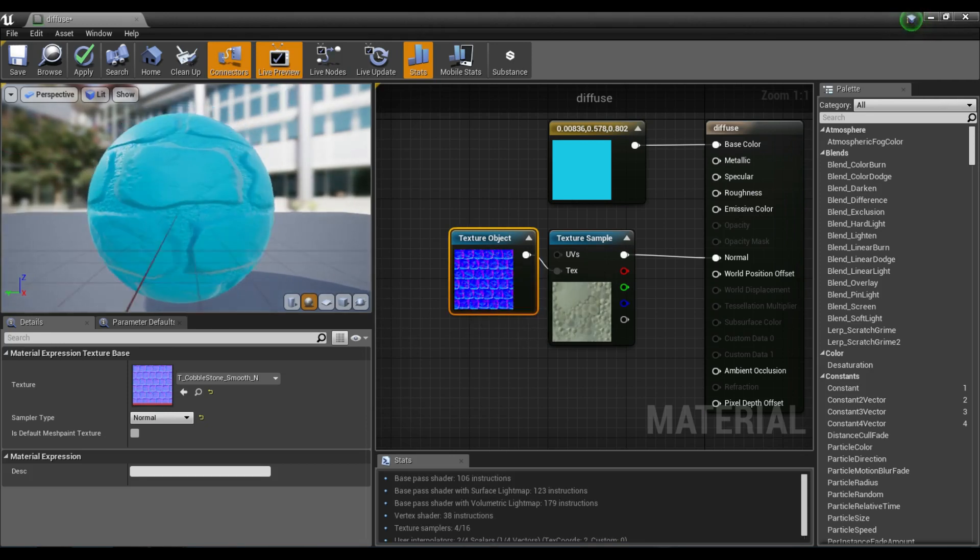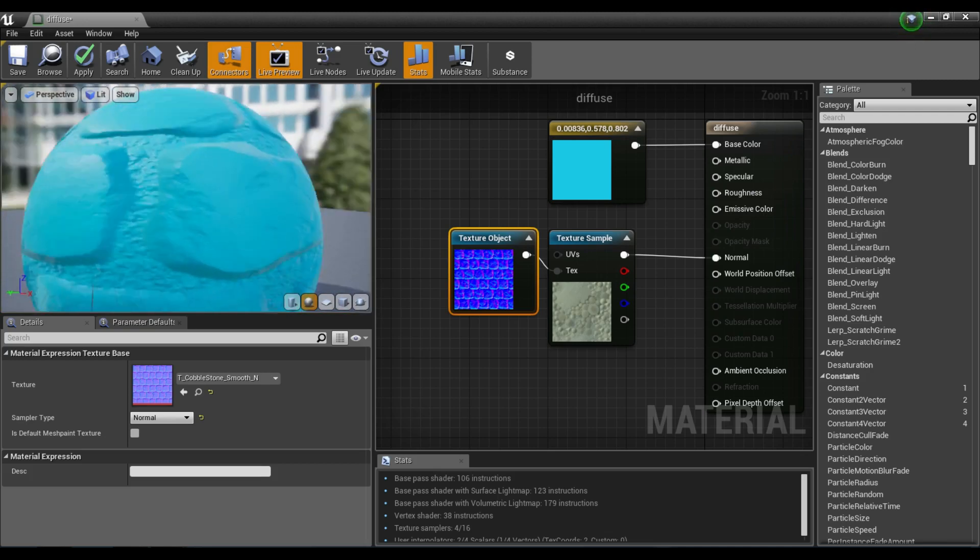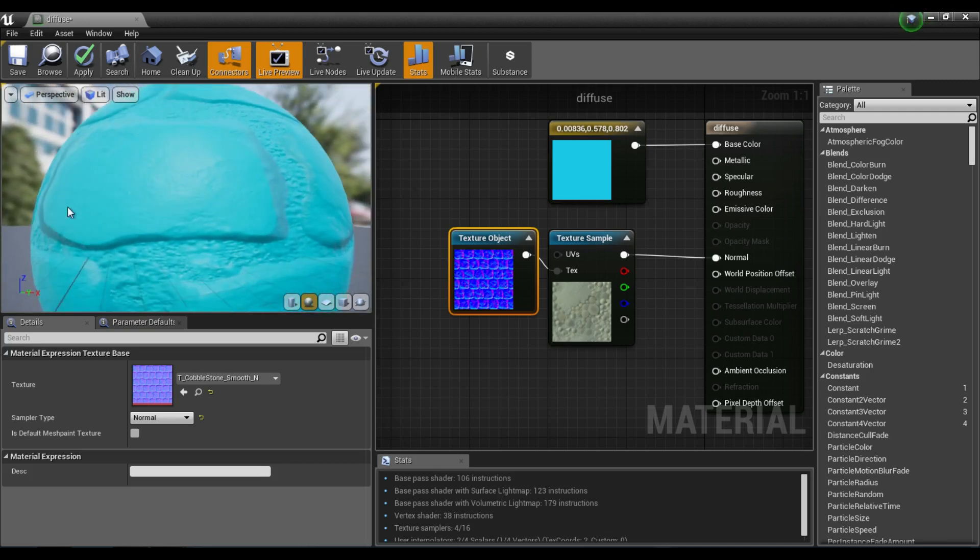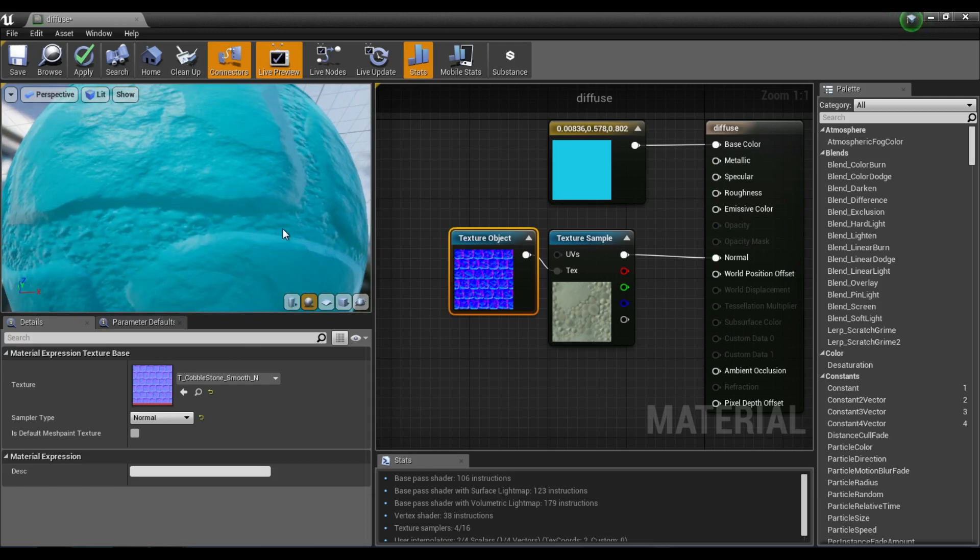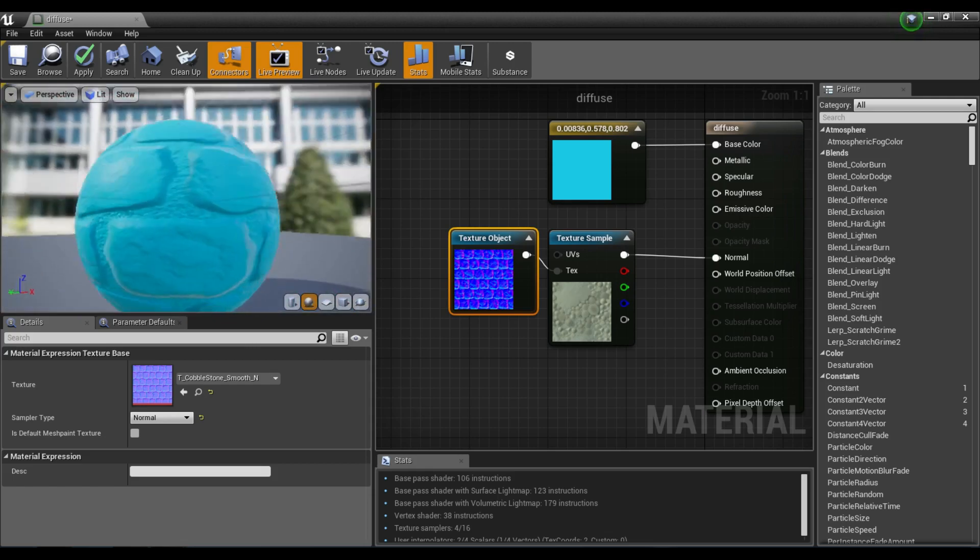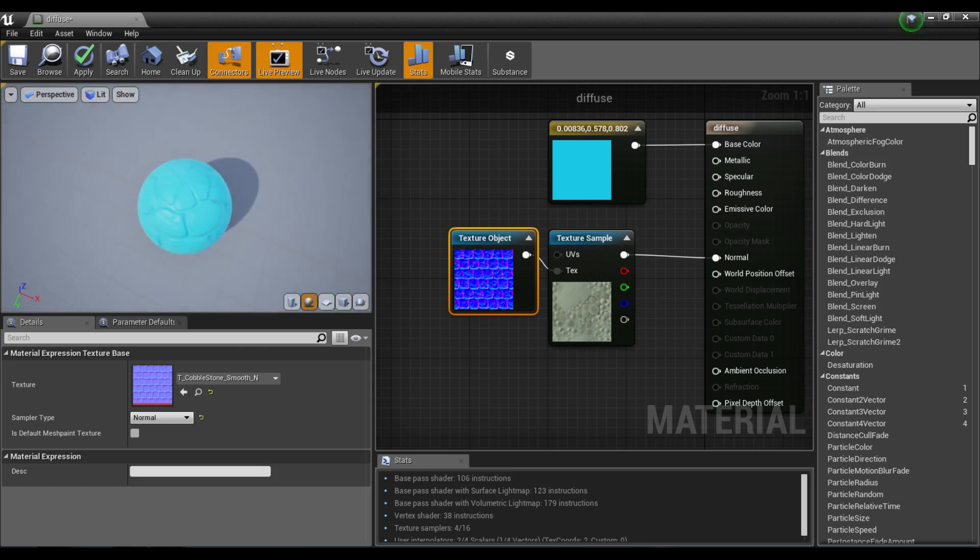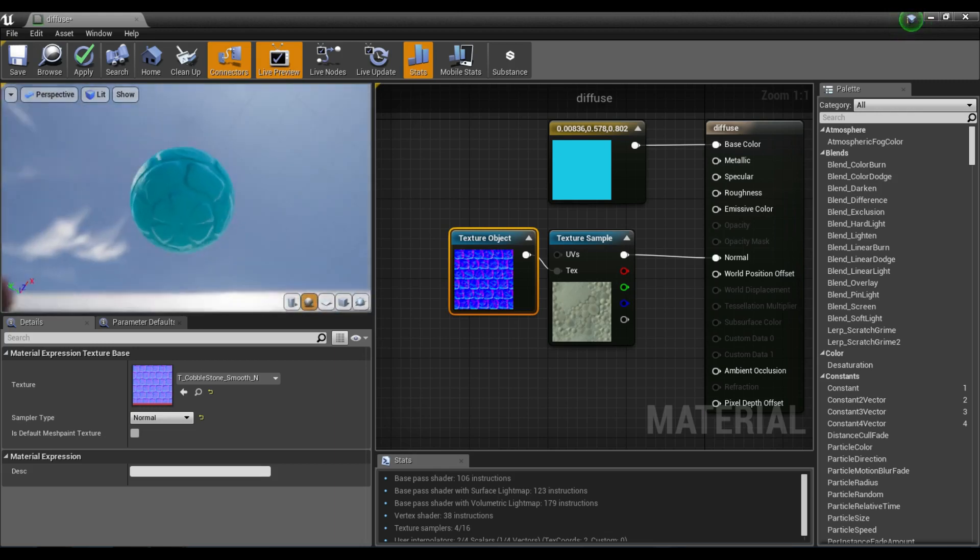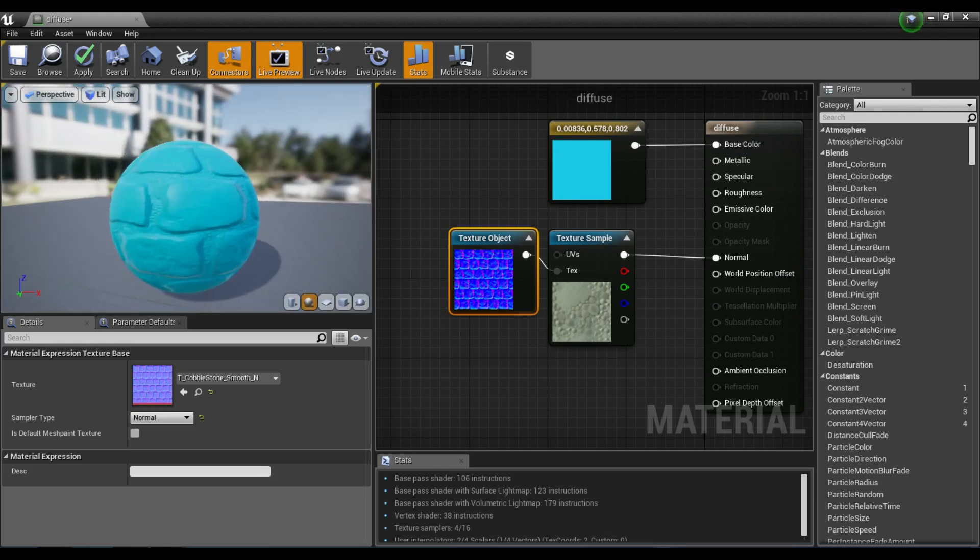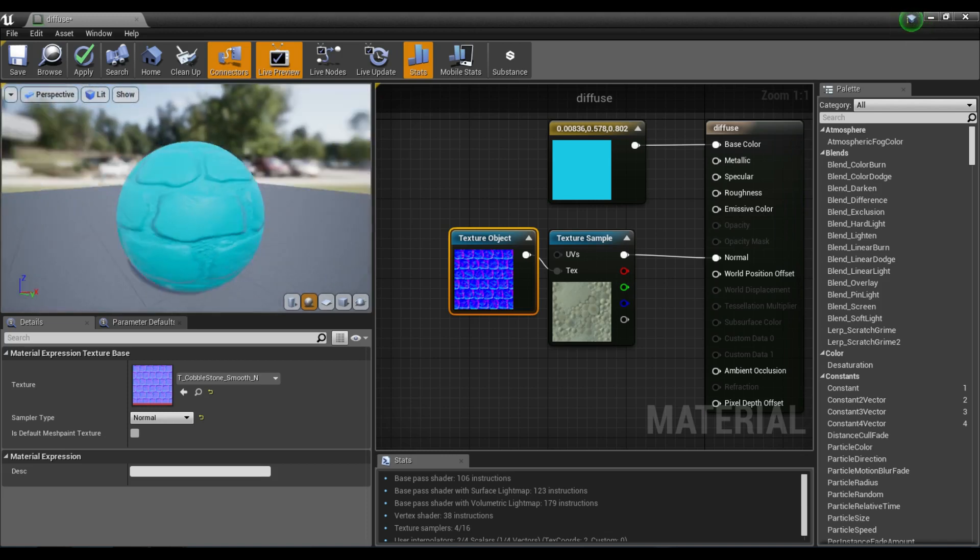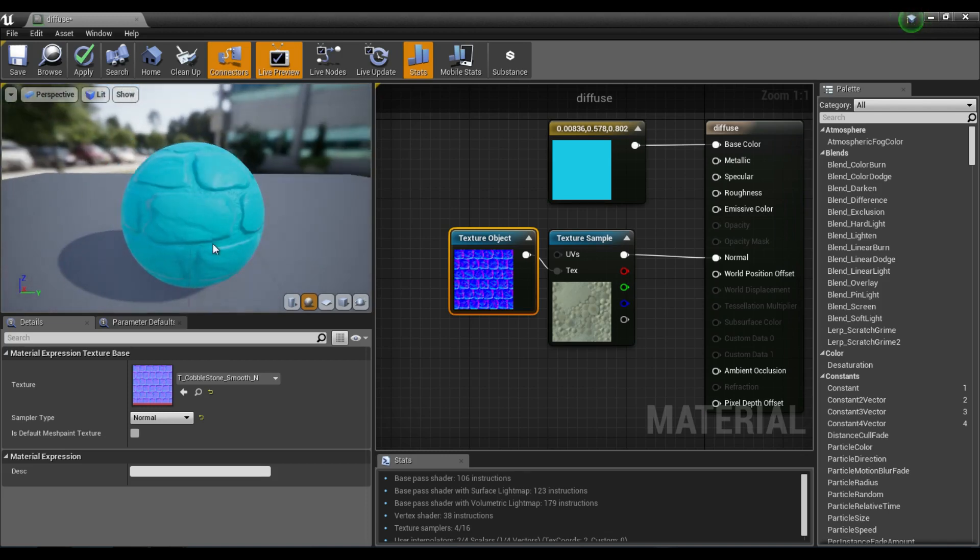As you can see, instantly we have some really cool brick, concrete, cobblestone texture going on here, which is really nice, really high-quality textures that come with the starter content. If you don't have the starter content, that's fine. You can use your own textures, but I'm just using that for the purpose of the tutorial.